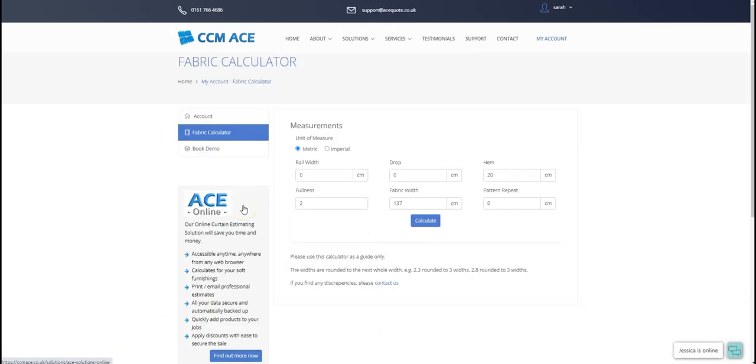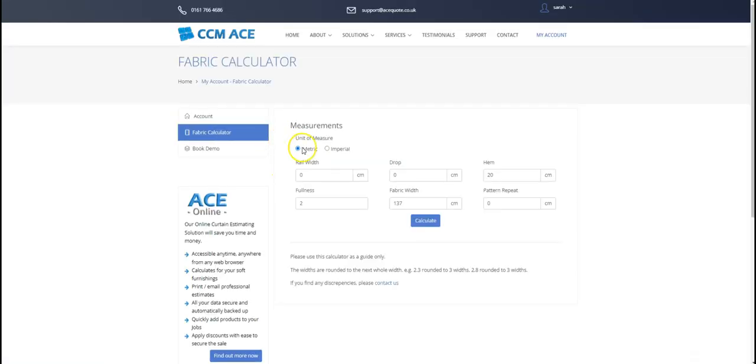When logged in, you will see the fabric calculator option on the left. Once you are in the free calculator, you will have the option of selecting the unit of measure.